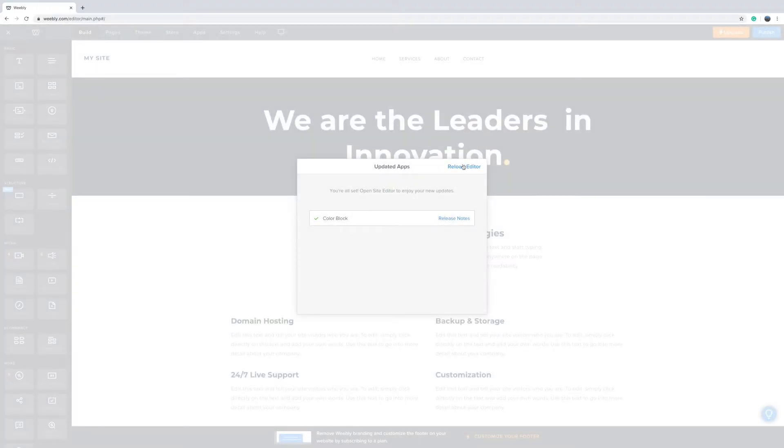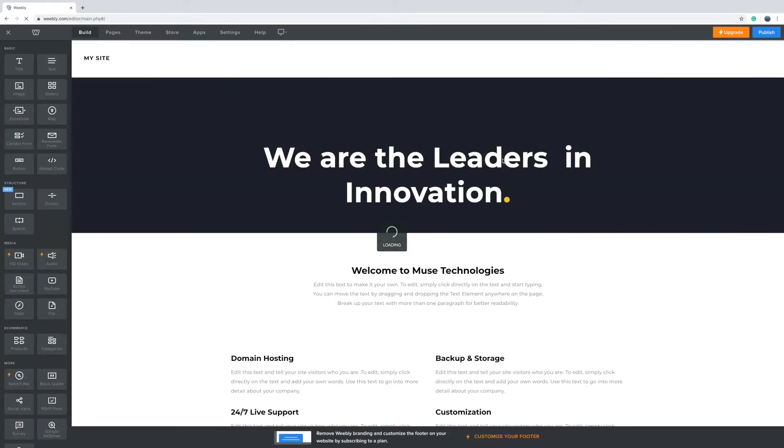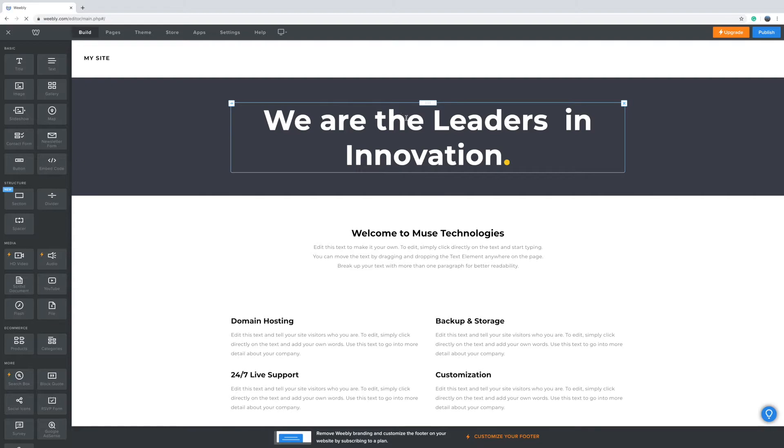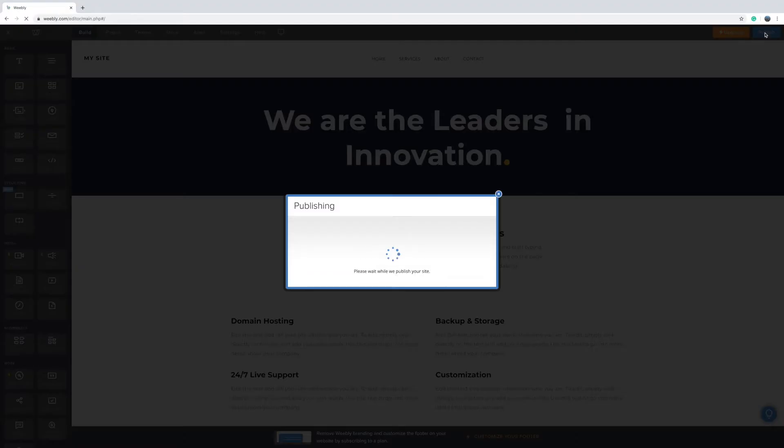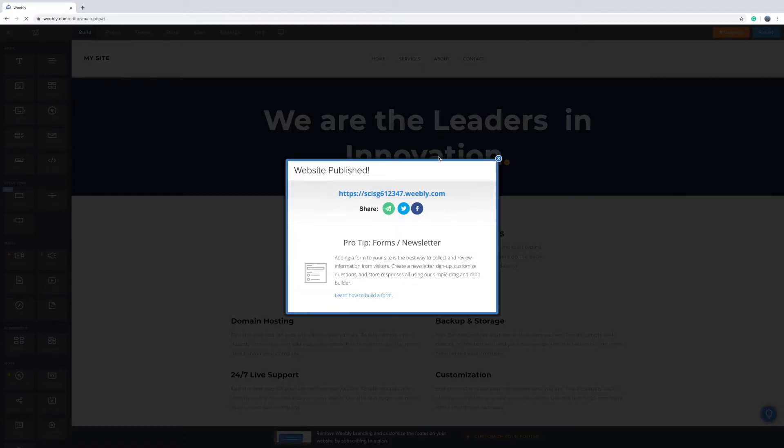If this appears just press reload and Weebly will do some work behind the scenes and when it has finished that you can just go ahead and select publish. So you know your website is now ready to view.